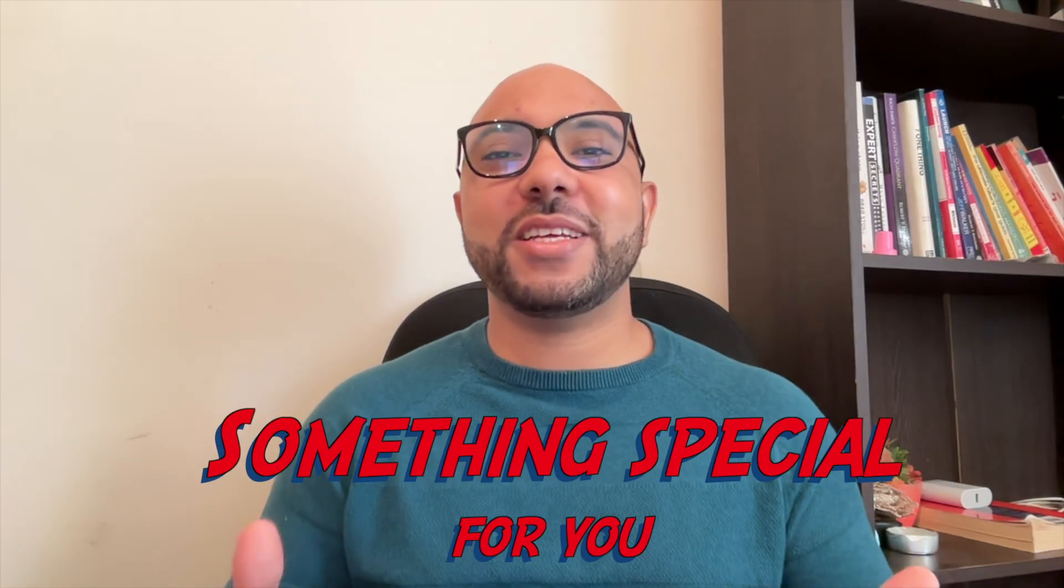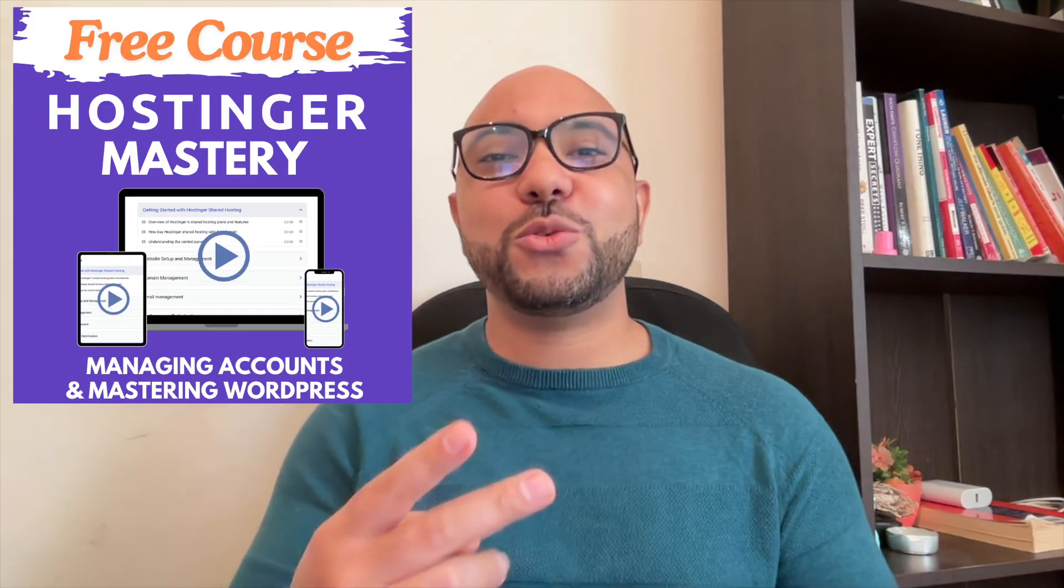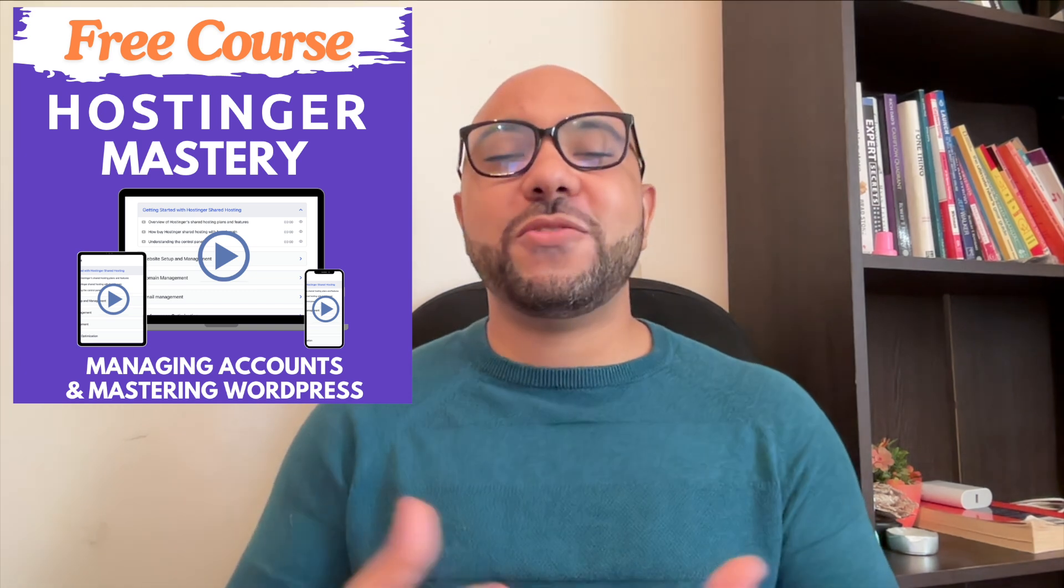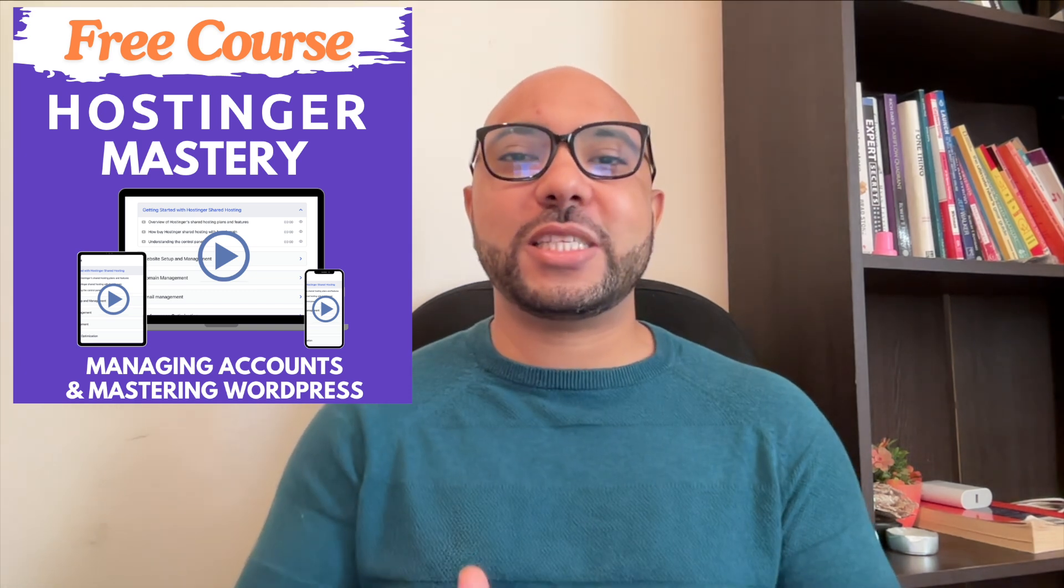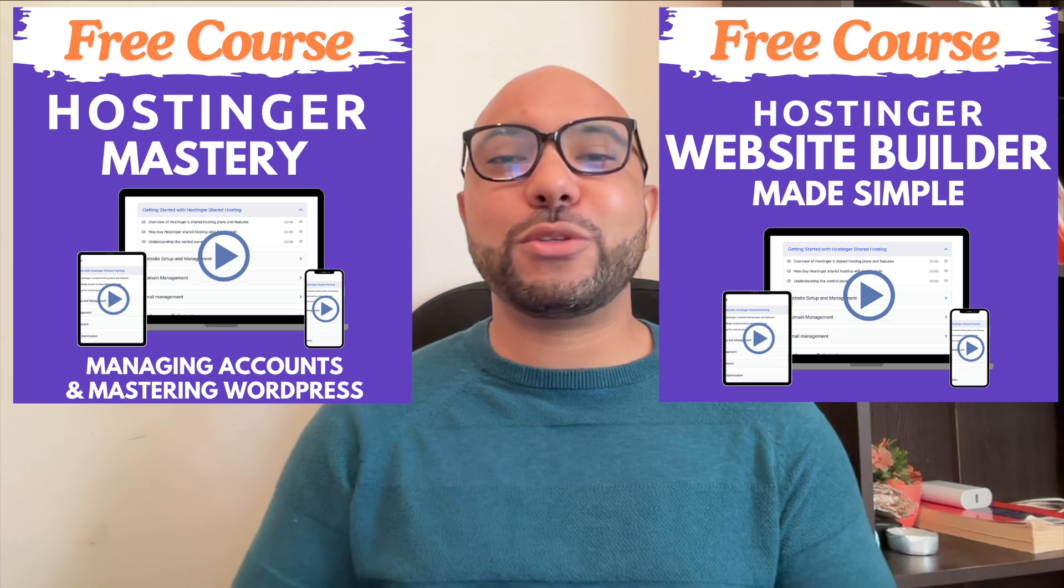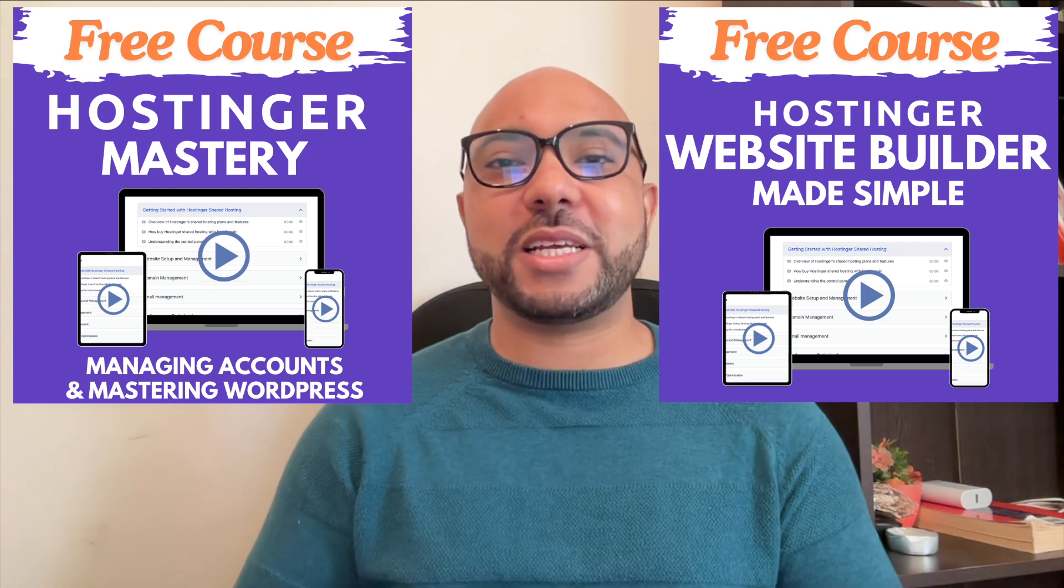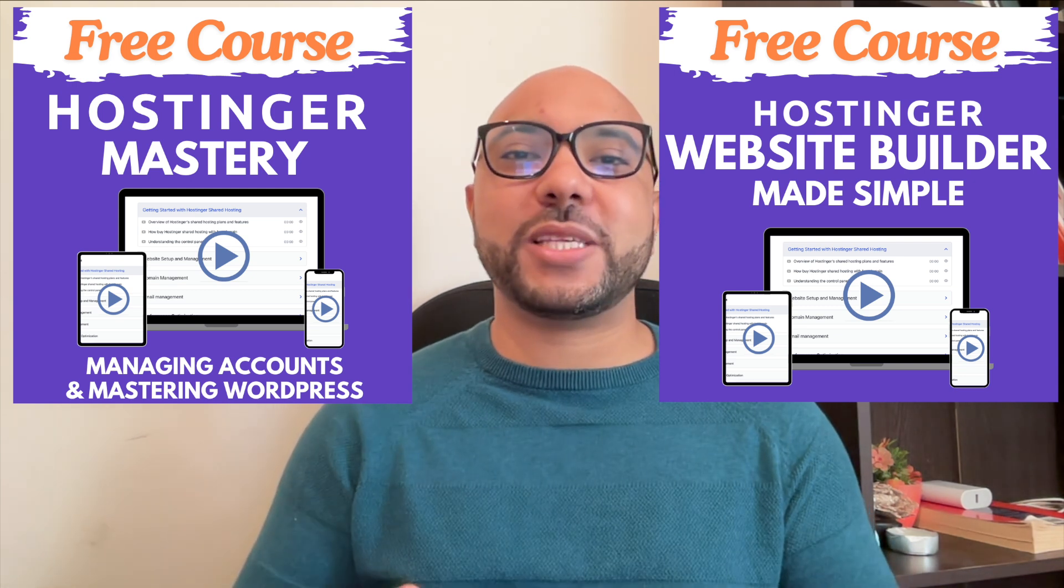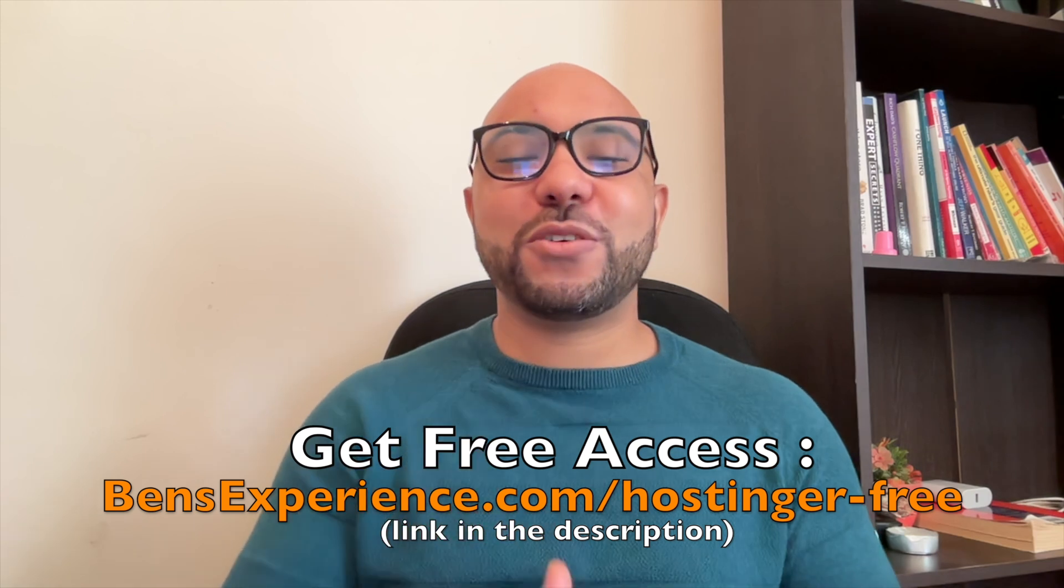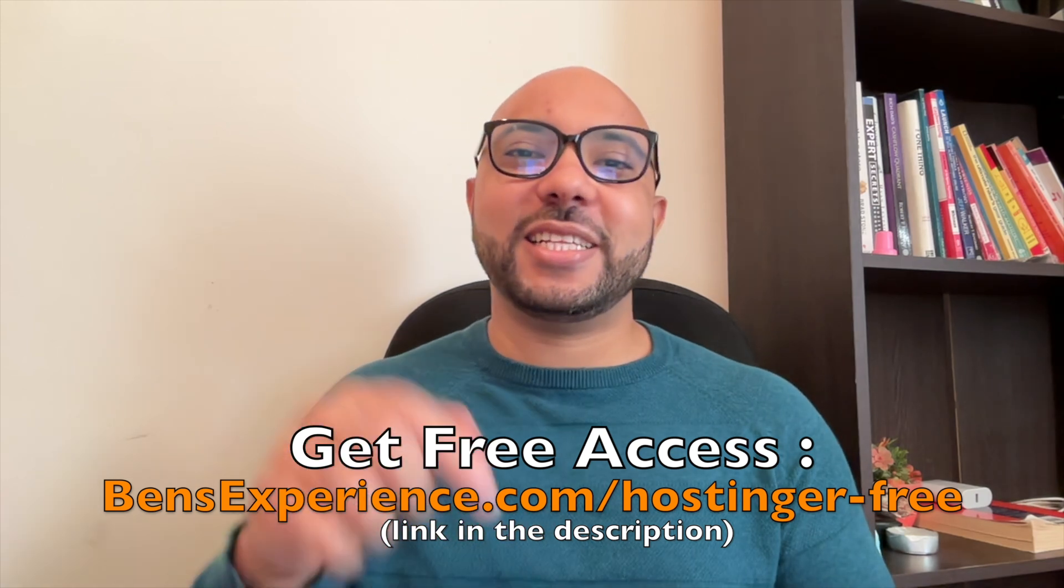Before you go, I have something special for you. I have two free online video courses. The first one is about Hostinger hosting and WordPress management, and the second one shows you how to use Hostinger website builder to make basic websites or online shops. You can get them both for free by clicking the link in the description.